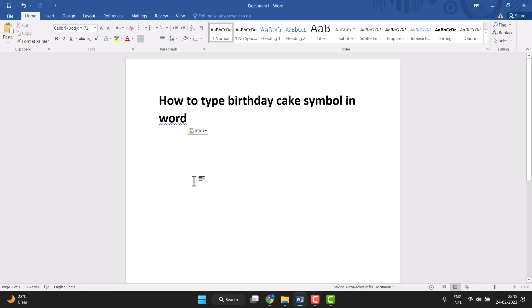Hello friends, today in this video I will show you how to type birthday cake symbol in Word. This is very easy to type.